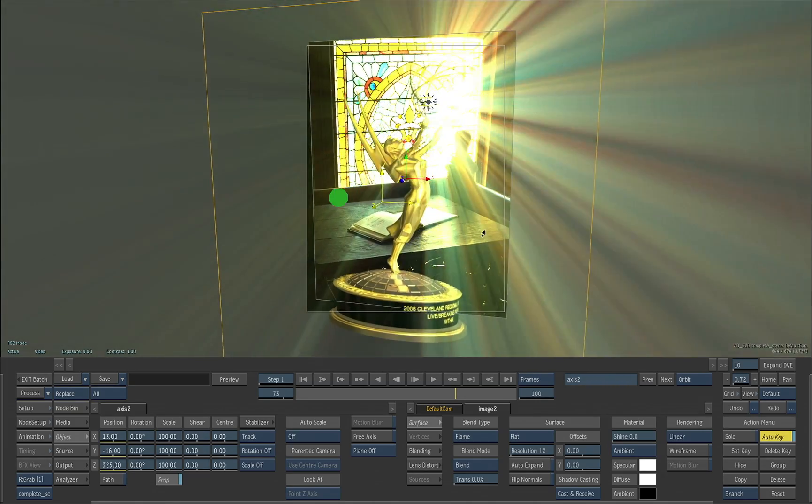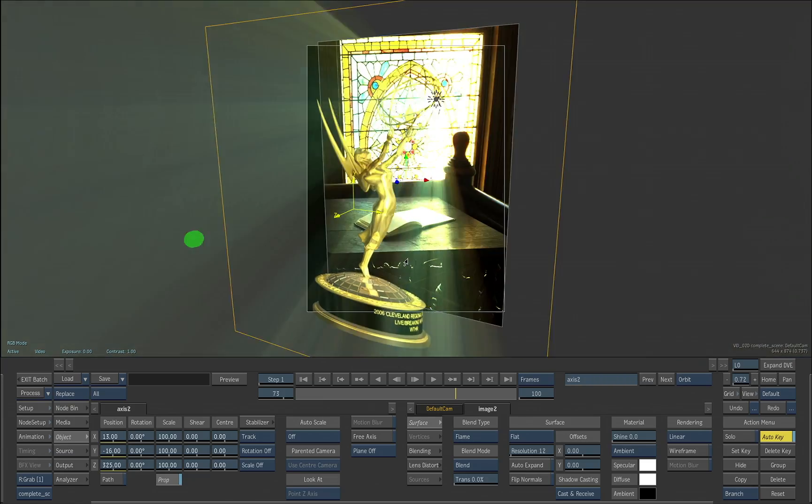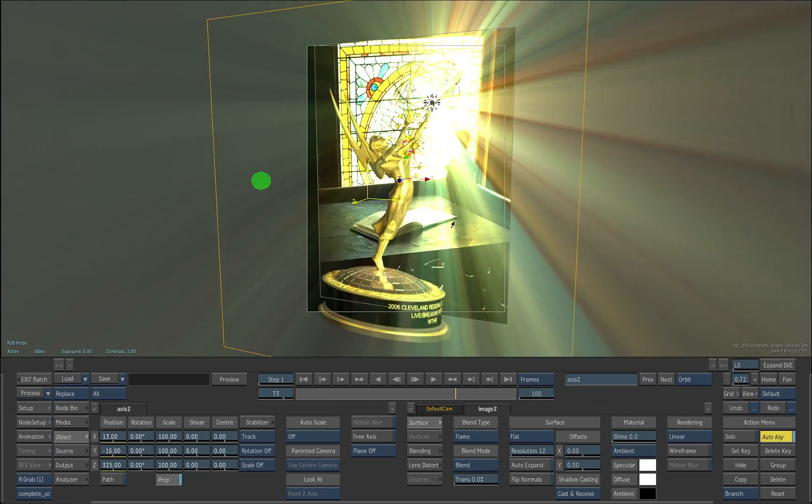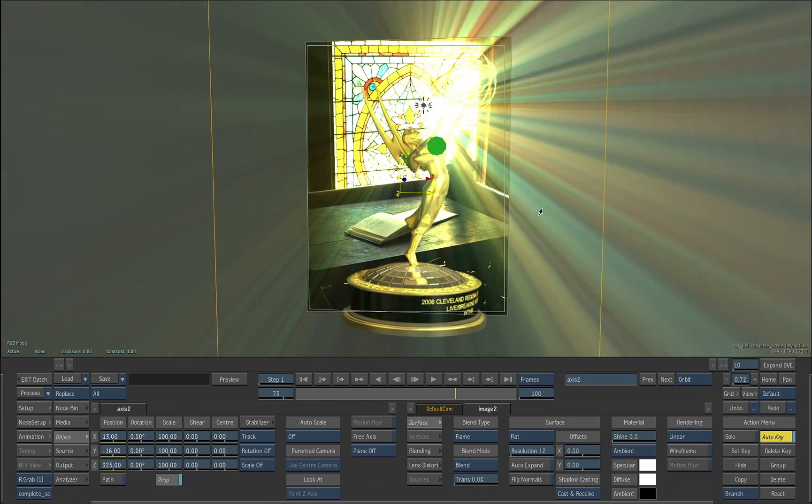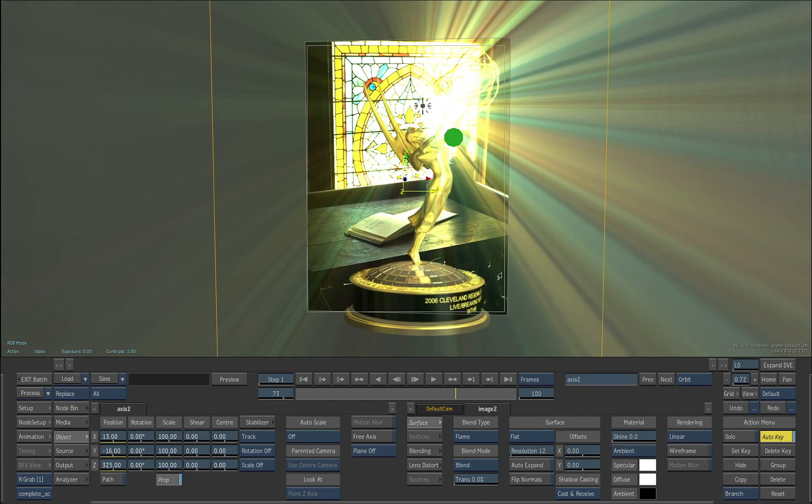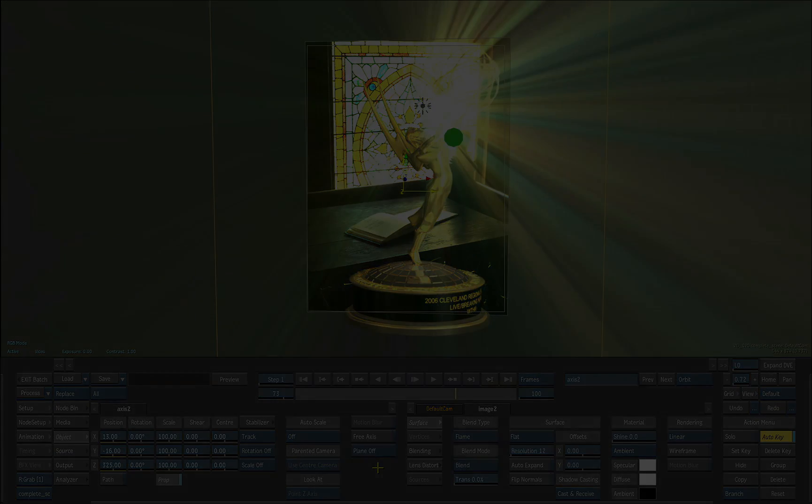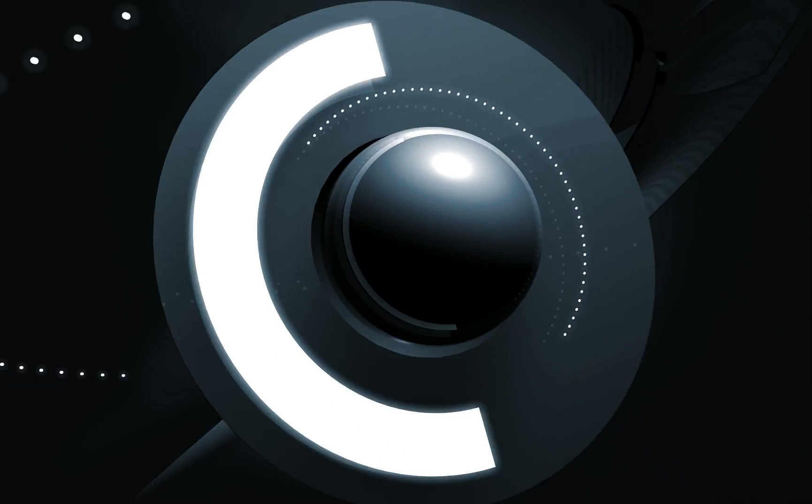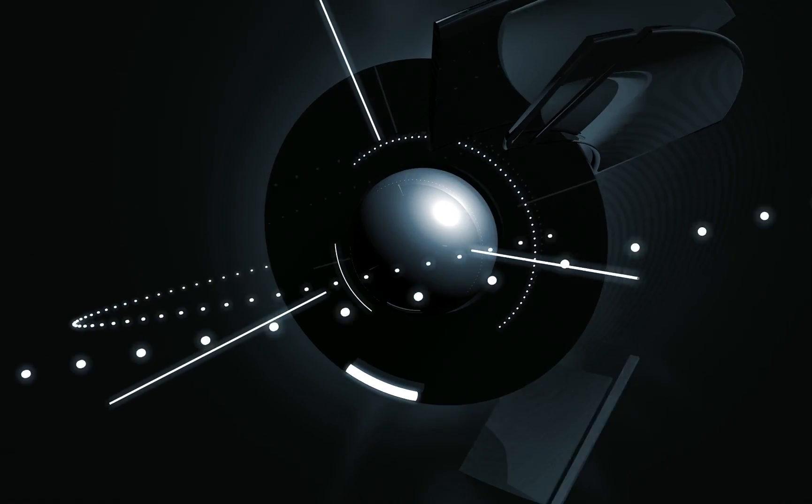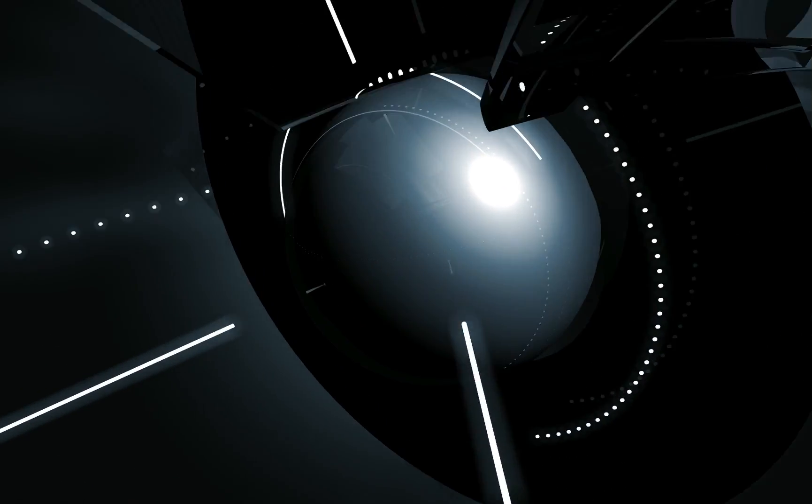You can now create realistic glints, glares, lens flares, and edge effects that mimic real-world lighting artifacts in true 3D space. And because it's all in flame, you can count on the fast and interactive finishing workflow your clients expect.